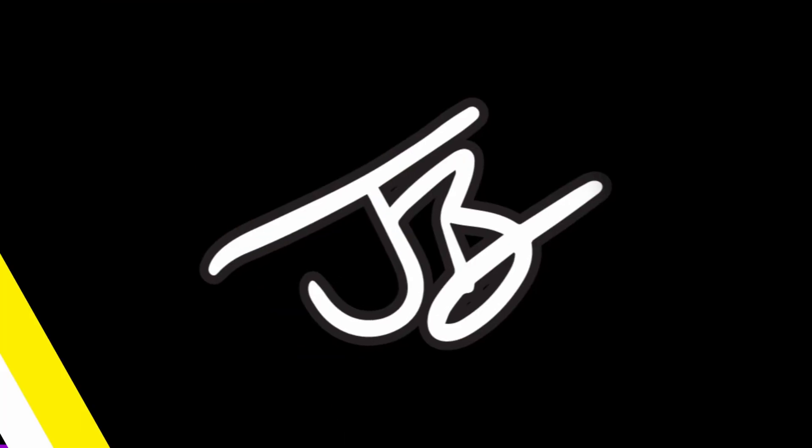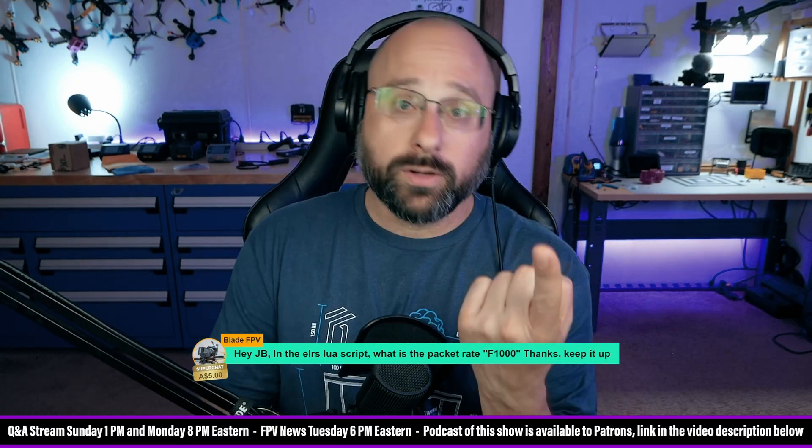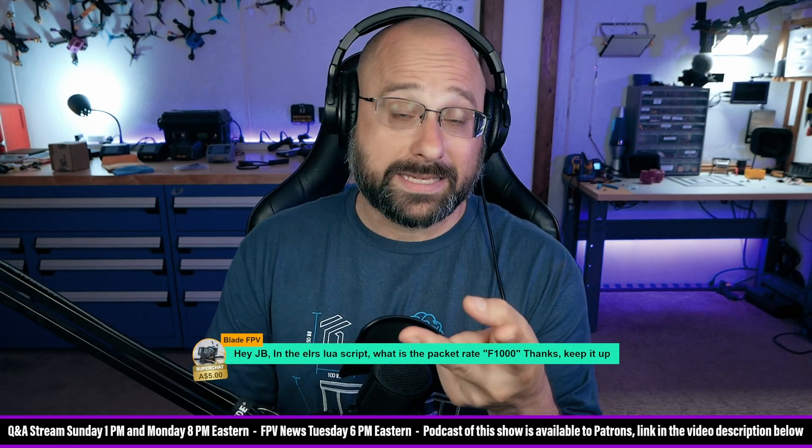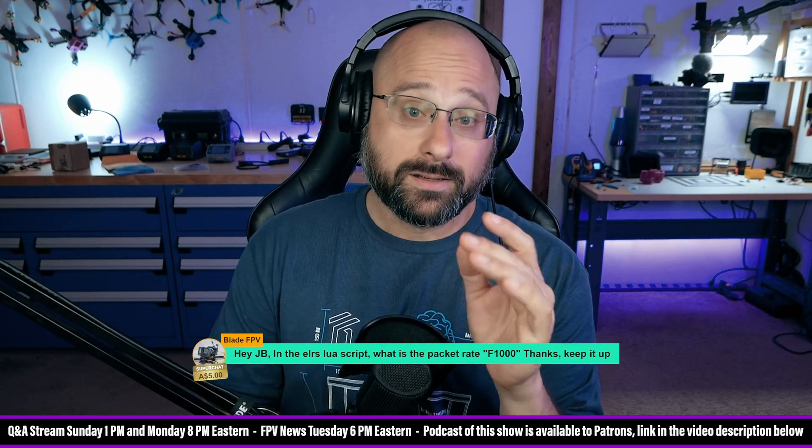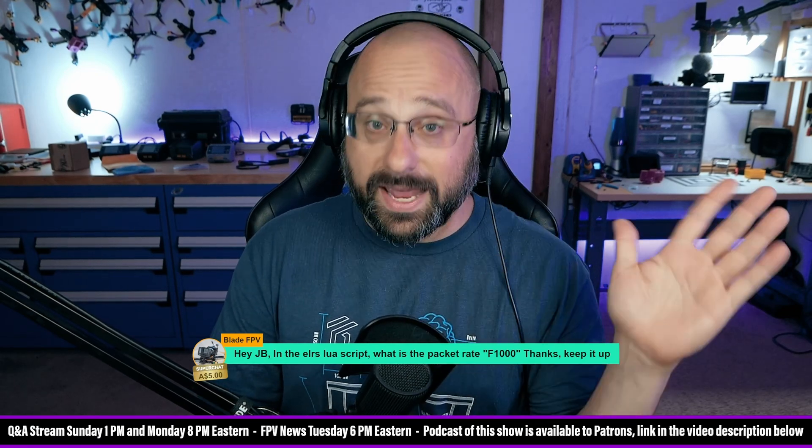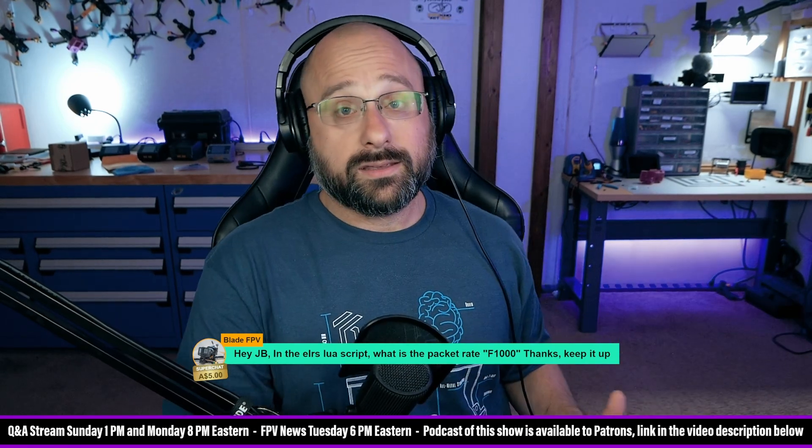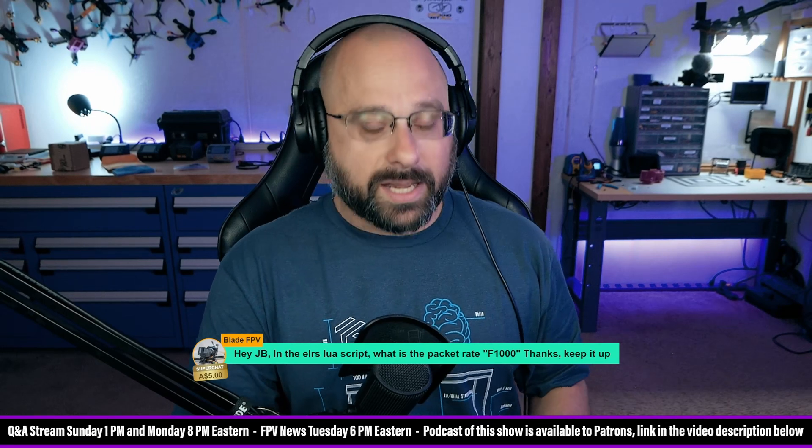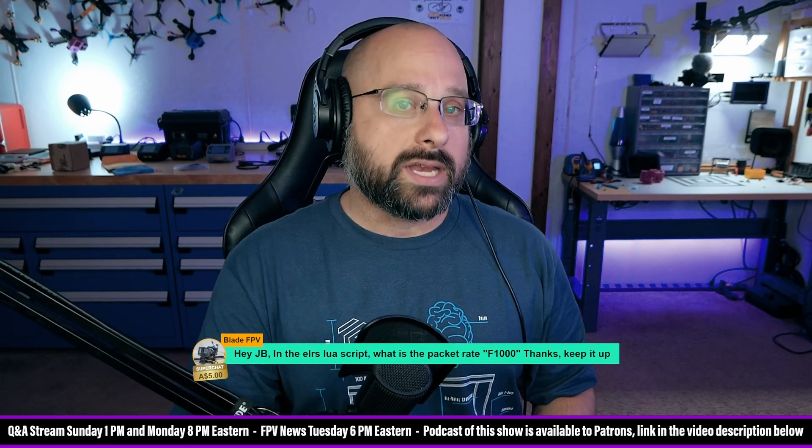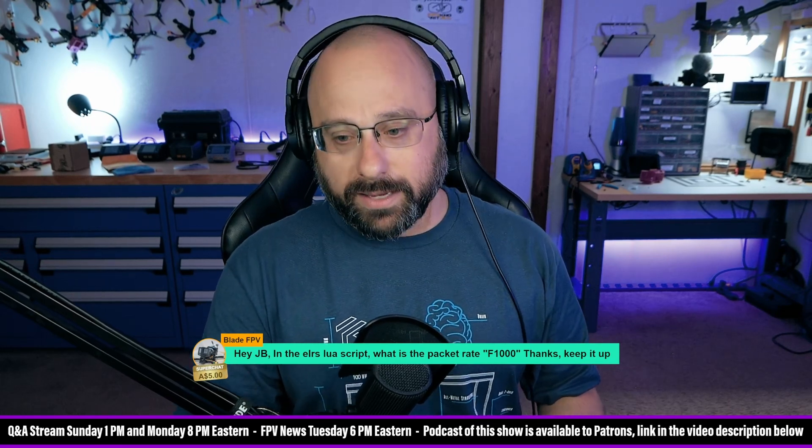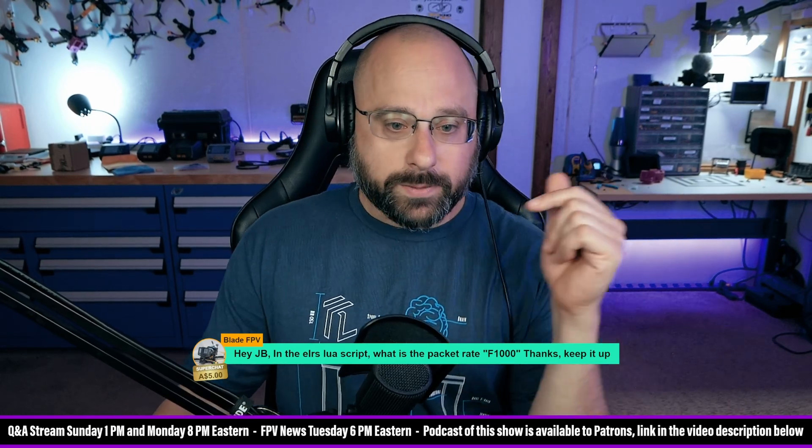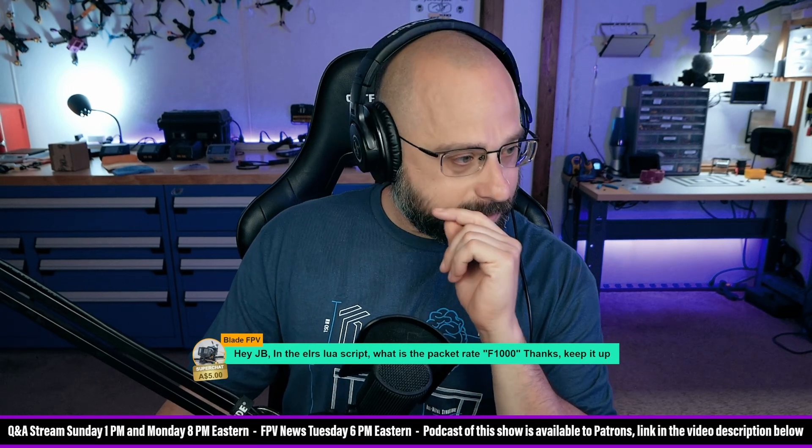Now, these people were at 250 milliwatts and they had a ceramic antenna. So they're really stacking the deck, but it does have shorter range than the LoRa modes. So that's what the F1000 is.